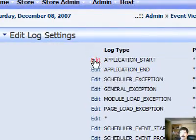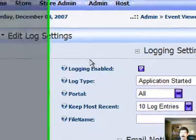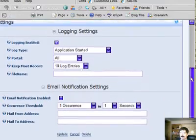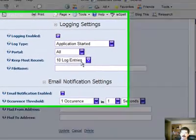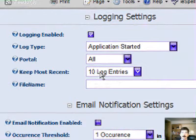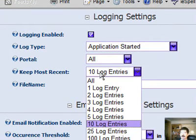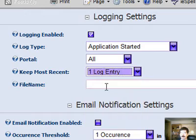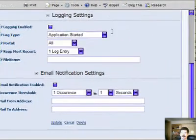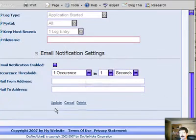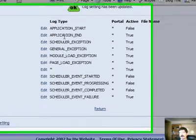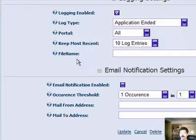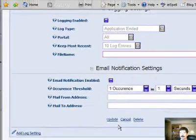Application start - you really need to know every time the application starts. The way I've got it set up right now, I've got it logging the last 10 entries. For my development environment, I could probably get away with not logging anything. I could say log the last one entry, or I could just say don't enable logging and come down here and do the update. Same thing for application end - don't really need that, let's turn that off.